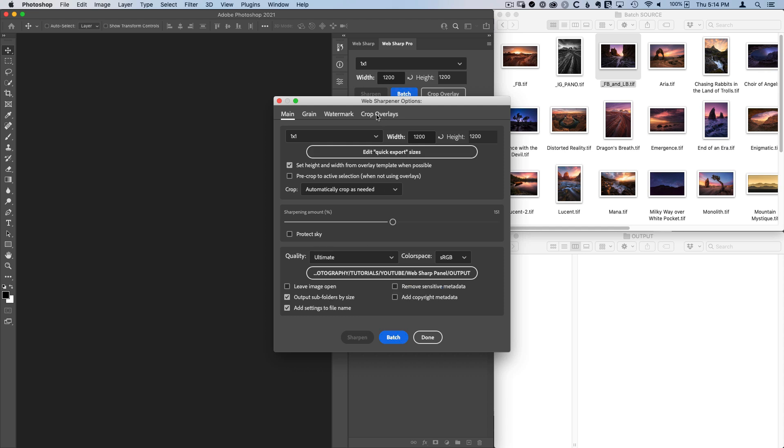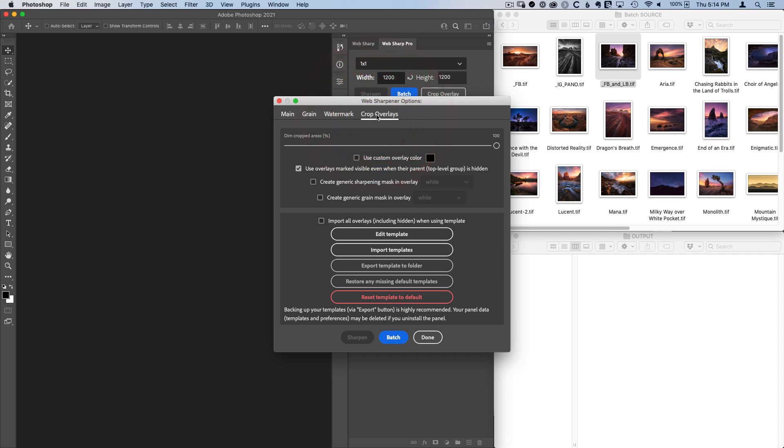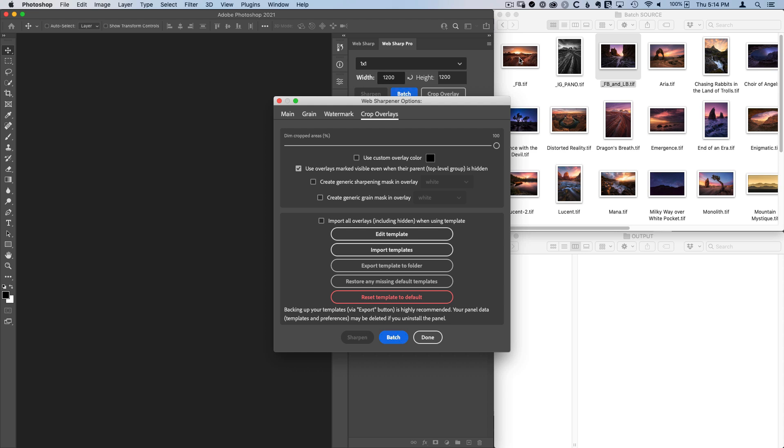And then lastly, in the crop overlays, I have this use overlays marked visible, even when their parent is hidden. When I opened each of these images that had an overlay, notice that the top level group was hidden because I don't want to be staring at that crop overlay when I'm editing the image.